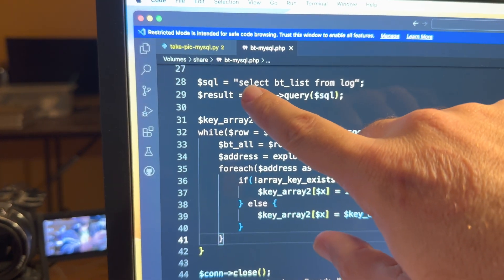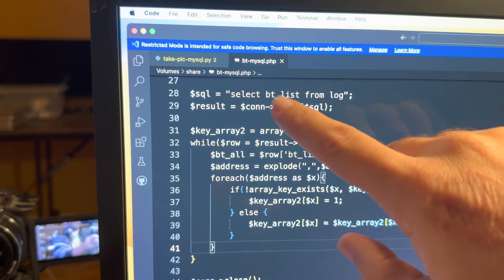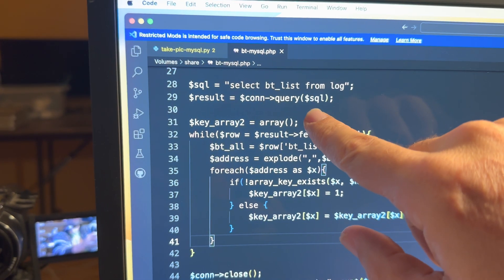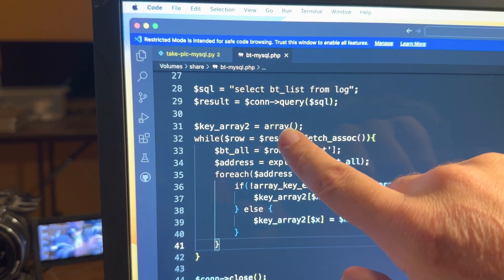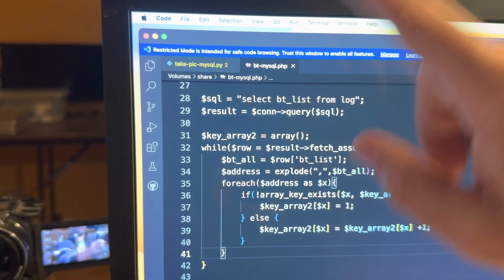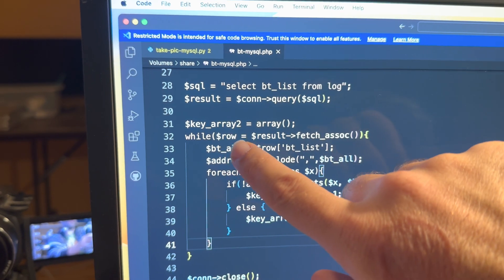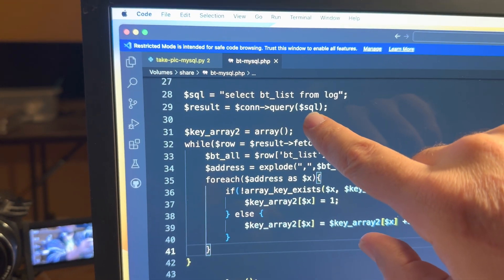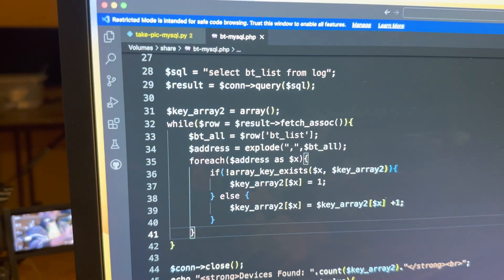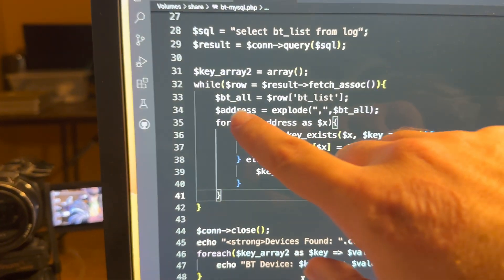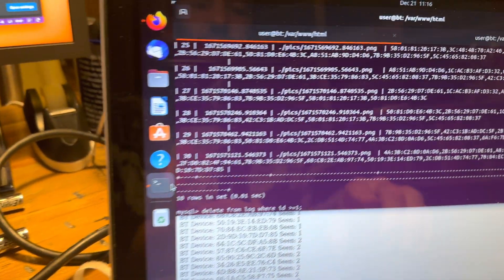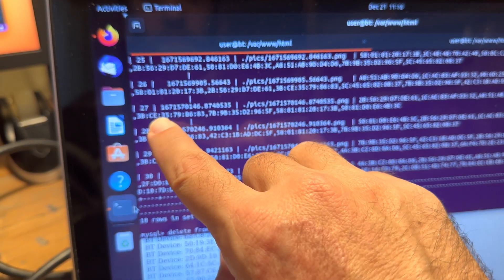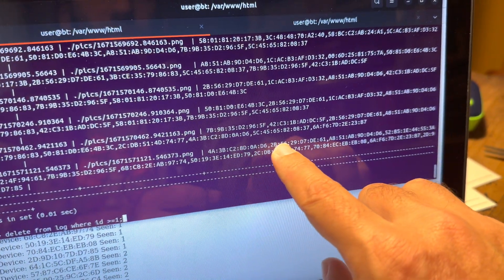Looking at the script: the SQL statement is 'SELECT bt_list FROM log'. 'log' is the table, 'bt_list' is the column. Result equals the SQL query result. I then create an associative array — 'key_array2 = array()'. While we step through the result from the SQL statement, we go through and fetch from the MySQL database, so 'bt_all' equals the row's bt_list value. We step through each record looking for the bt_list column.